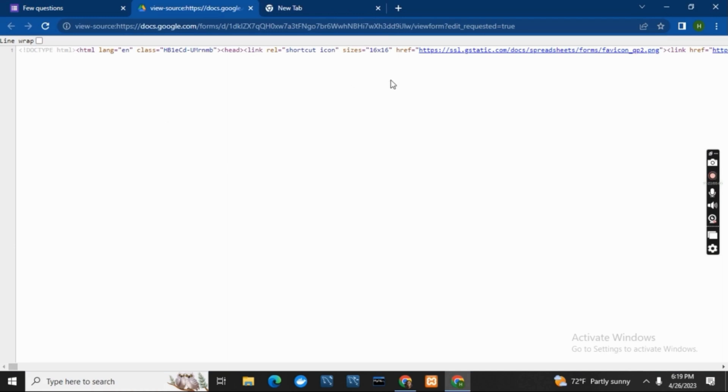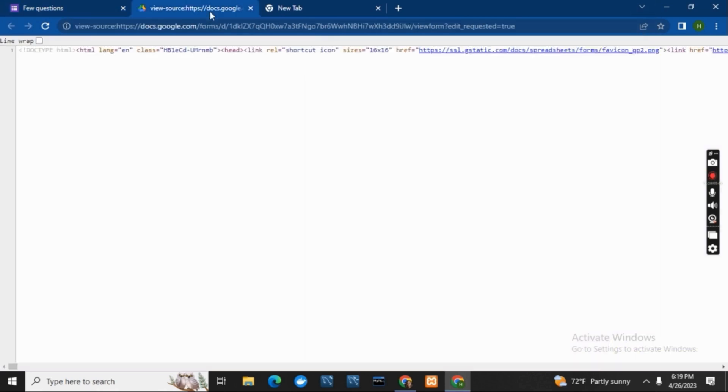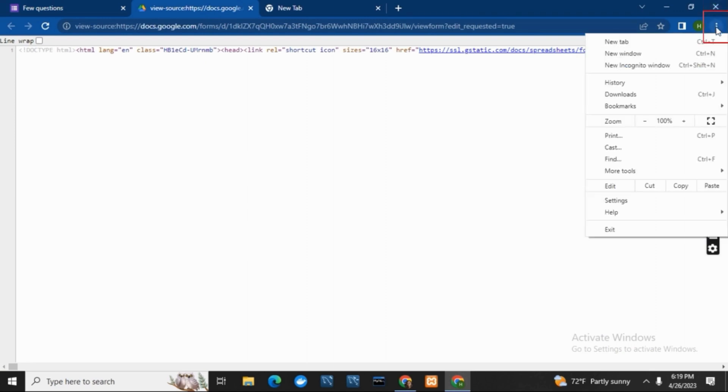Where you can see a list of options. Now go back to your form and copy the question. After that, go back to the same link that you have opened before.